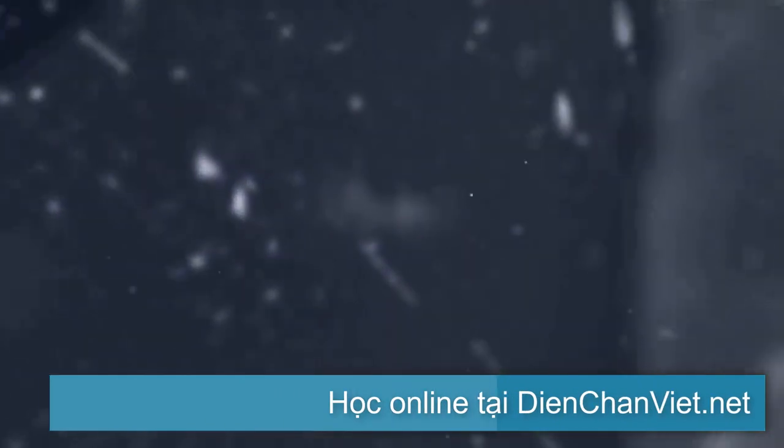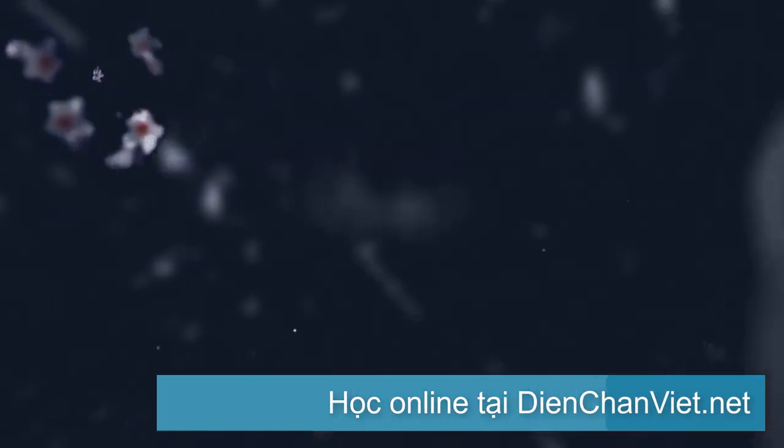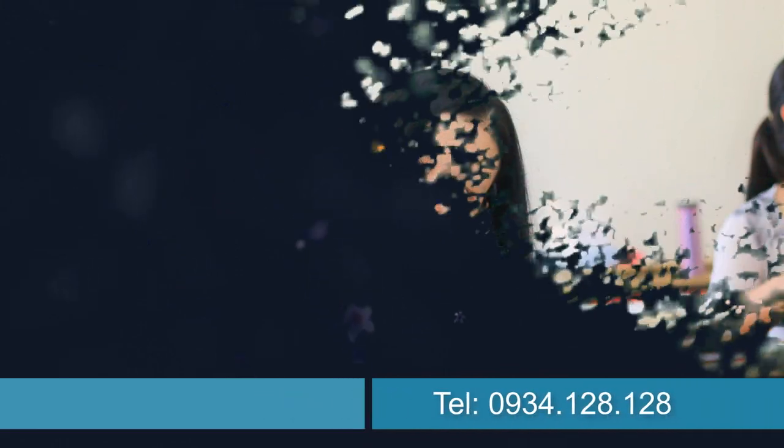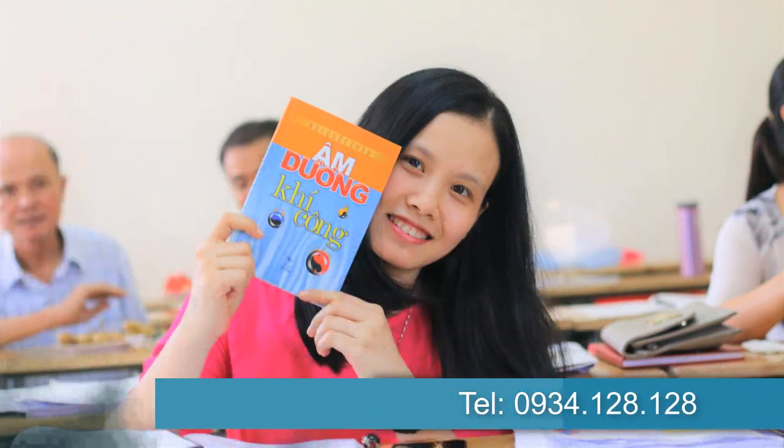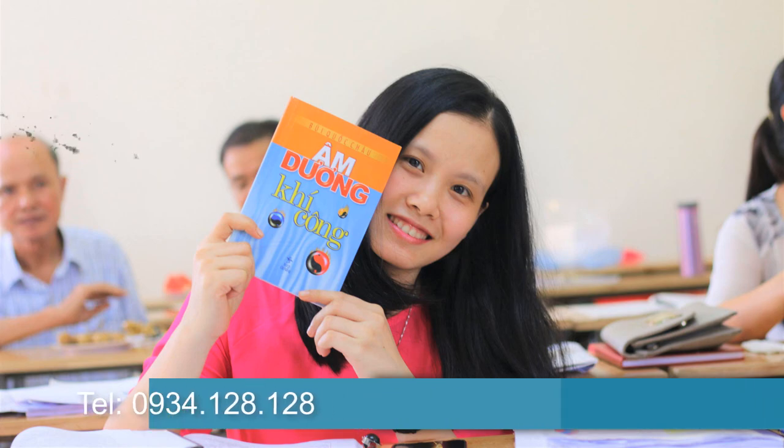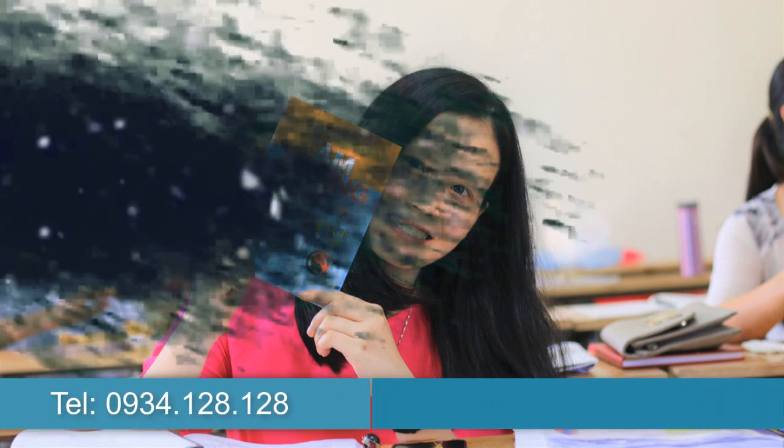Bây giờ mình bắt đầu này. Hãy subscribe cho kênh La La School để không bỏ lỡ những video hấp dẫn.